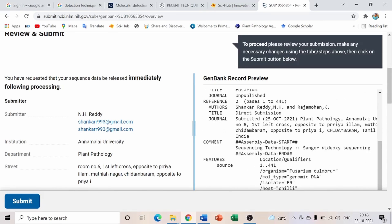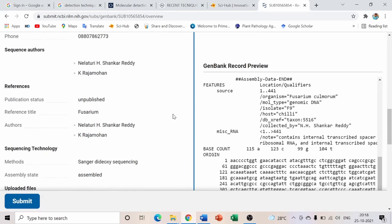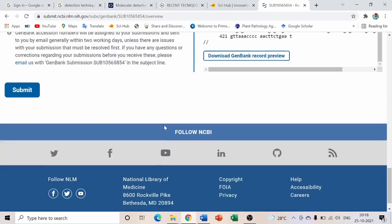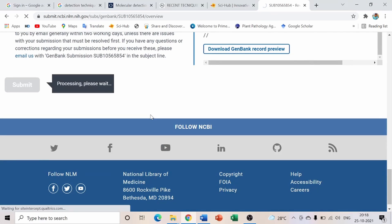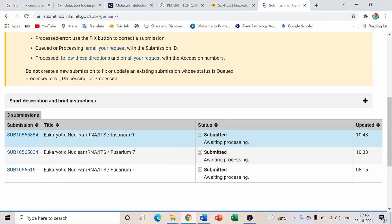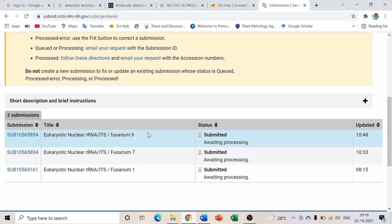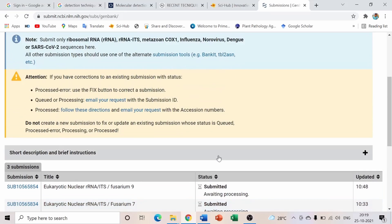Finally, the Review page shows everything you submitted — F9 isolate, ITS1, source organism Fusarium culmorum, and reference details. Check for any mistakes; you can go back and edit. Once everything looks correct, click Submit. The submission will show as 'Awaiting Processing,' which takes about two to three days to appear fully in GenBank. You will receive a submission number like SUB10565854.